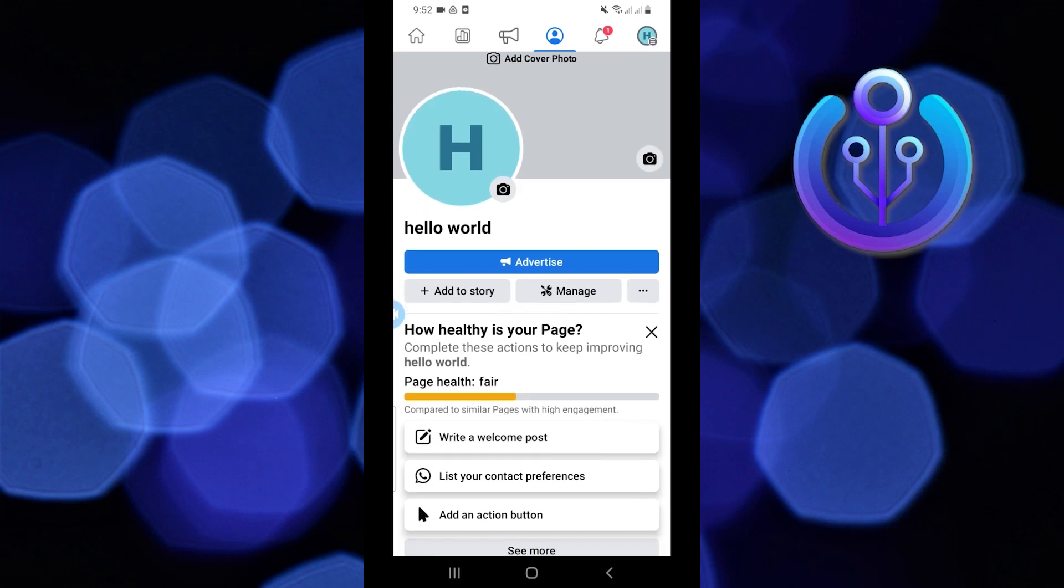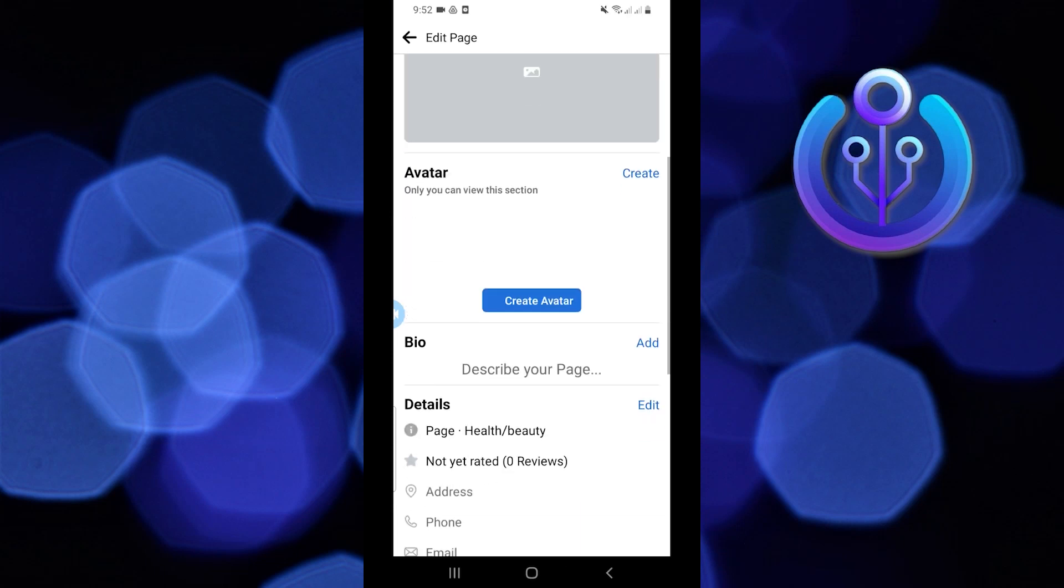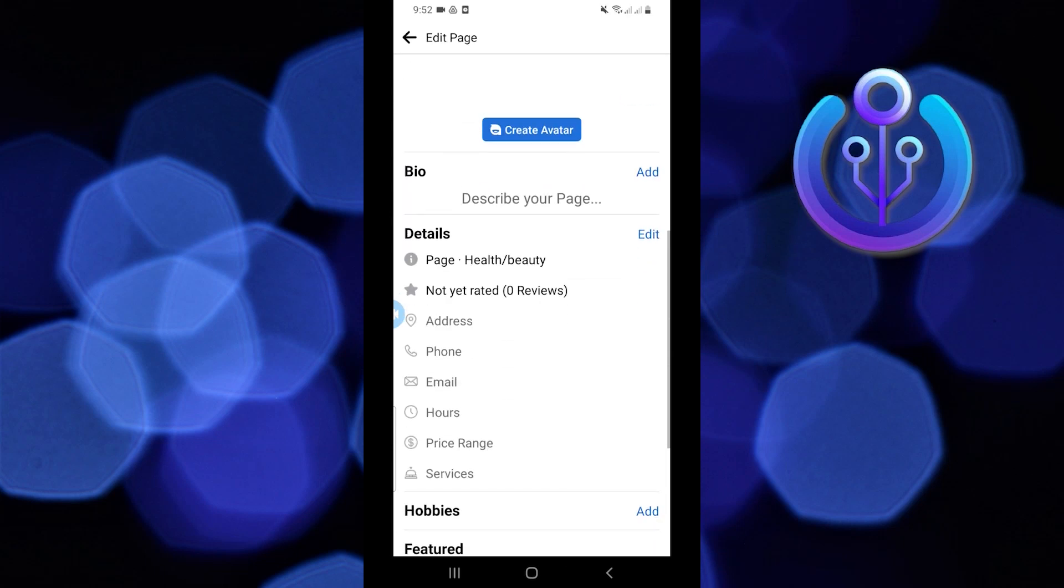Then tap on the three dots beside manage. After that tap on edit. Once you're here, scroll down to the bottom.